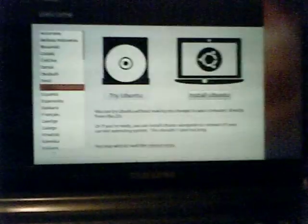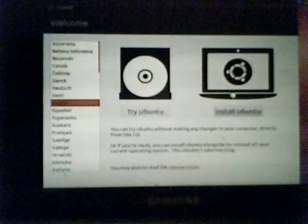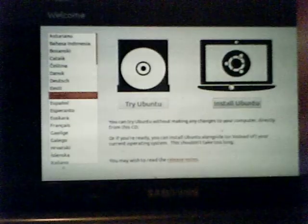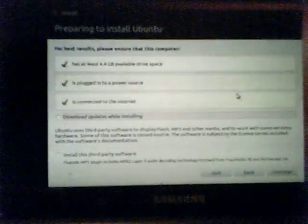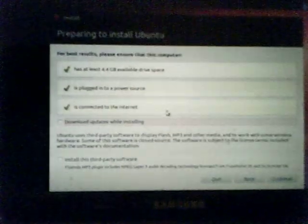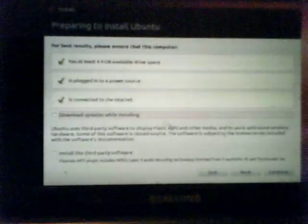Connection established. Okay, install Ubuntu. Download updates while installing.